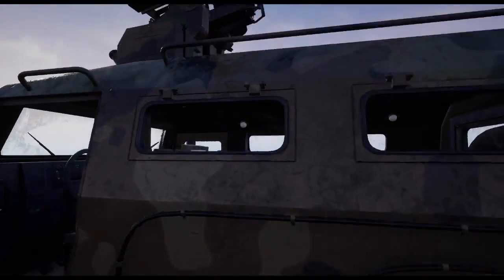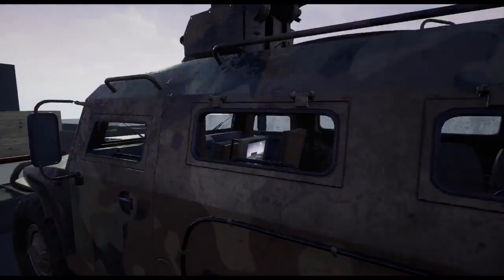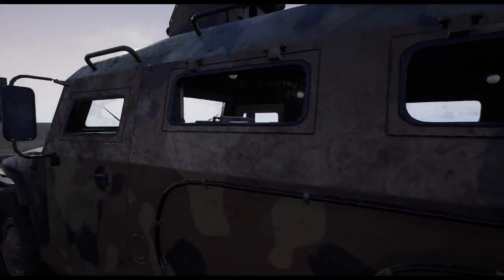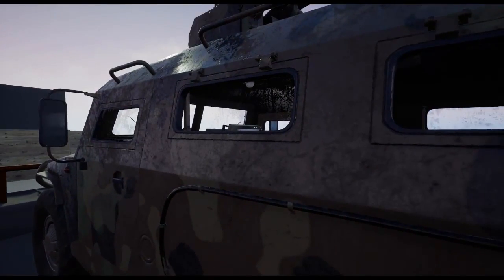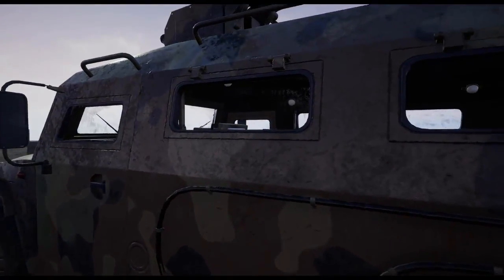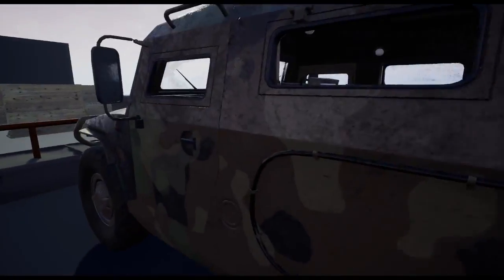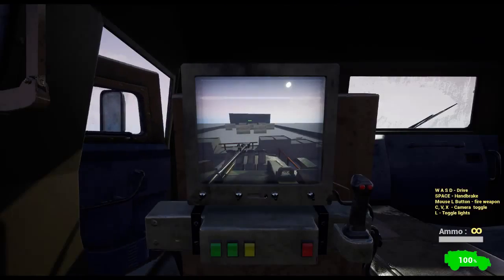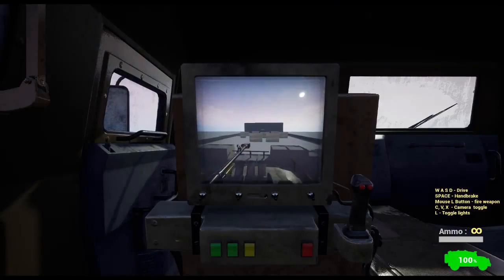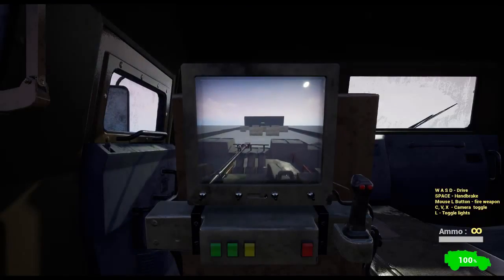It always bothers me when I get out of the vehicle and see the blank screen - there is nothing. So I figured out how to do it in Unreal 4 and it's a pretty cool setup.